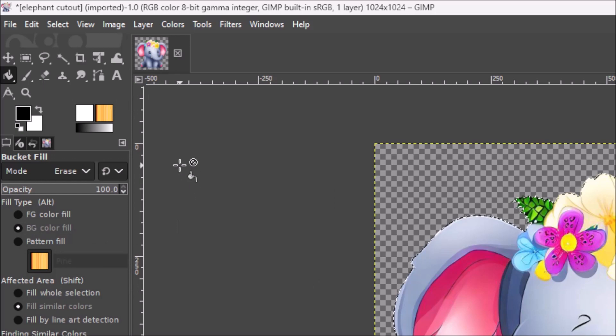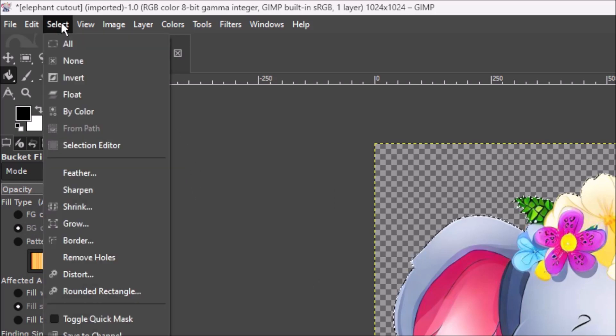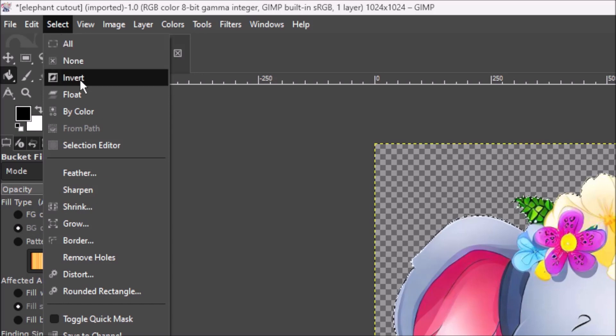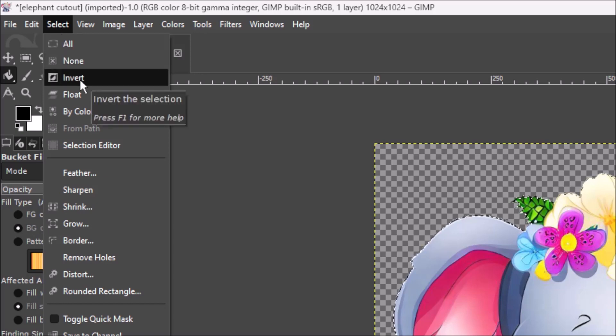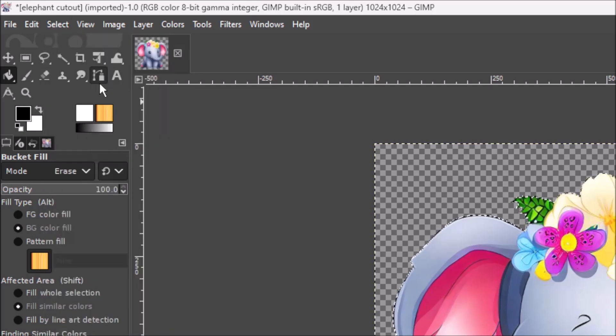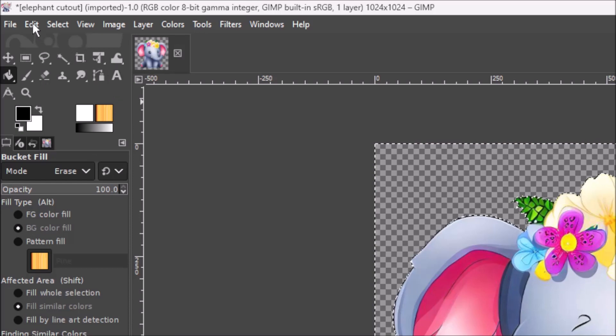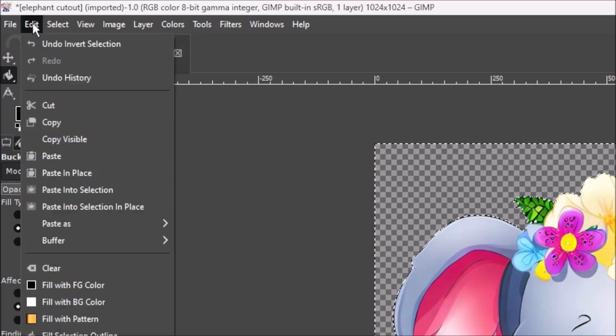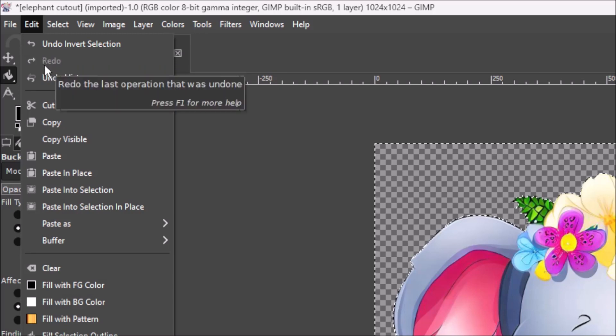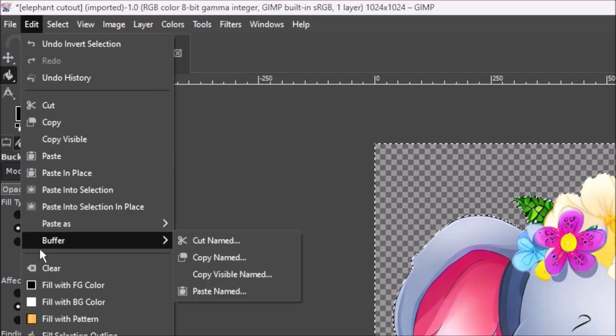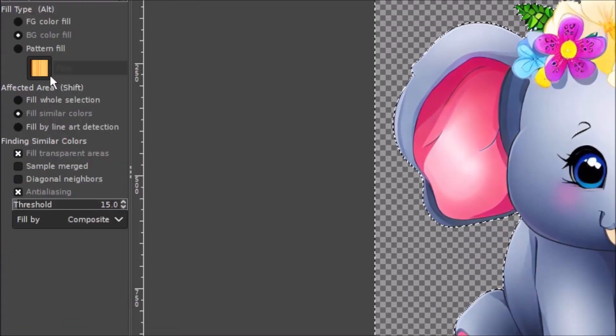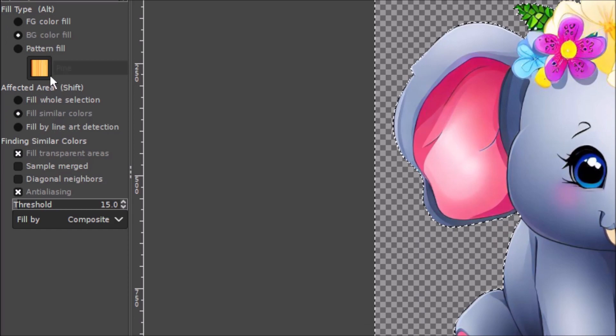And then next, the same place. Go to Select. And go Invert. Click on it. And after that you go Edit. Go down to Clear. Click on it.